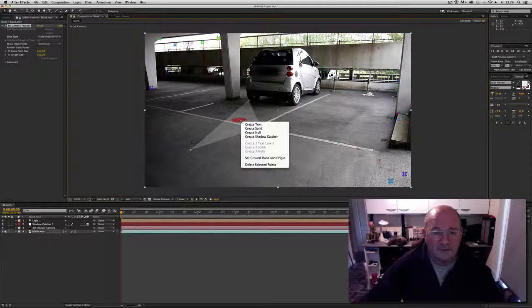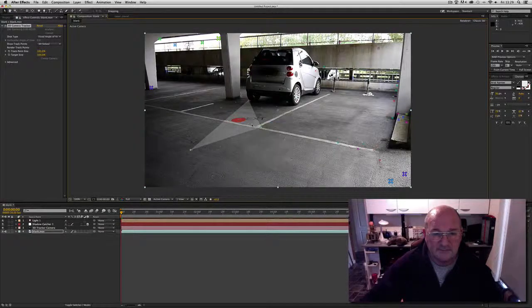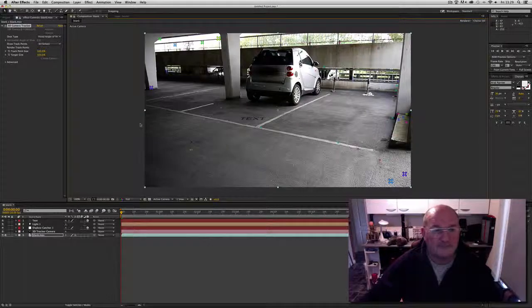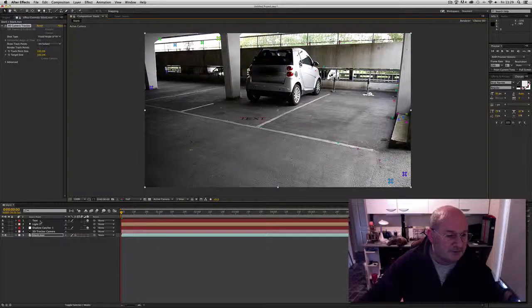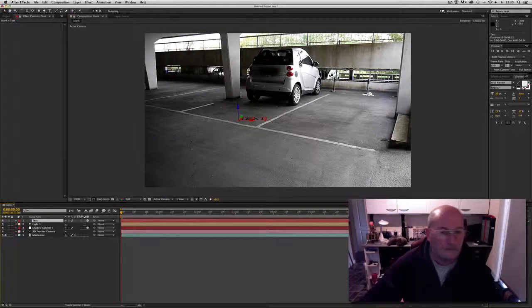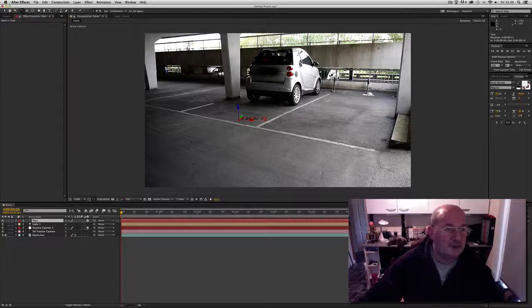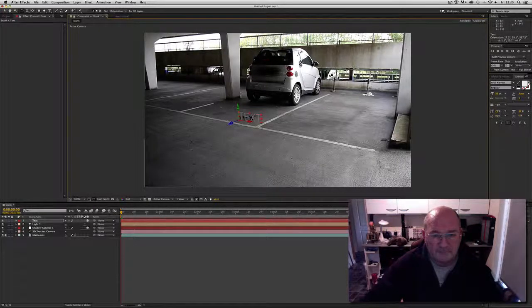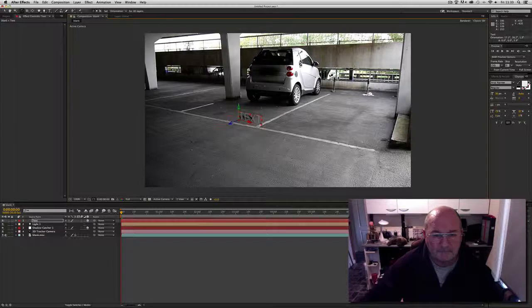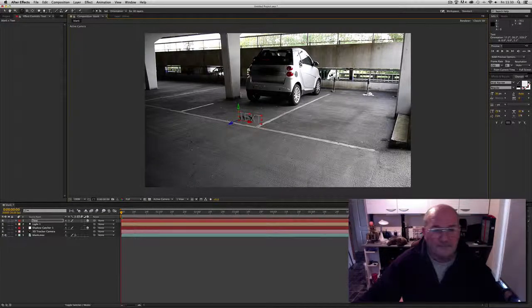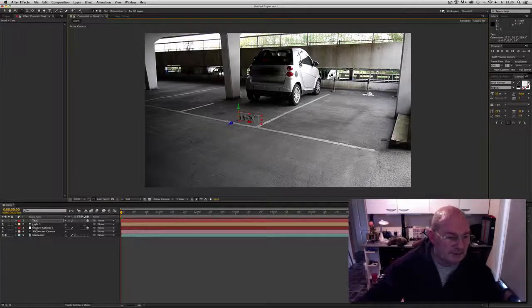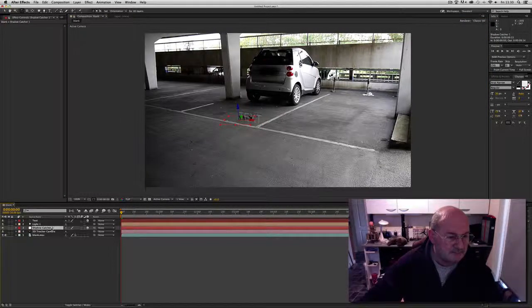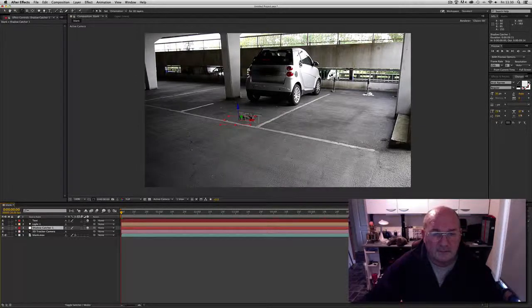Then go back to the exact same tracking point, right click again, and create text — your text will appear on the ground. Now go to your text layer, select the rotation tool, and you can scale your text up and orientate it to where you want. Get it straight with that line.